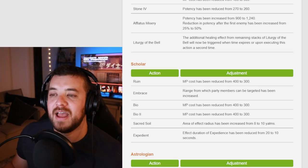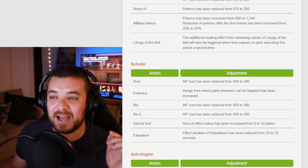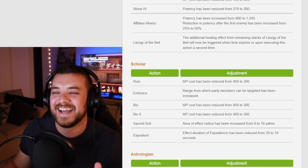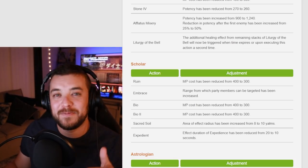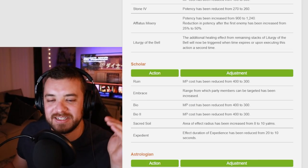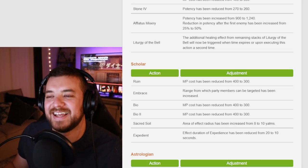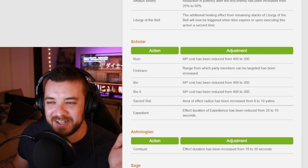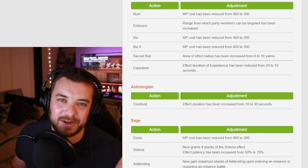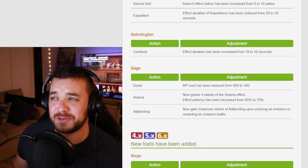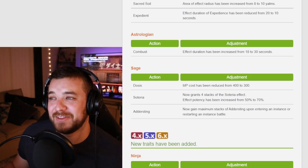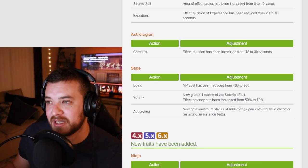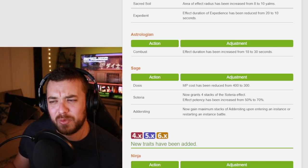Expedient has been decreased from 20 to 10, which is kind of a bummer. I actually like to throw Expedient out right before a mob dies. And then you can run to your next mob really, really quickly. So that was just for fun, casual play, and playing in a group, but it was always fine.